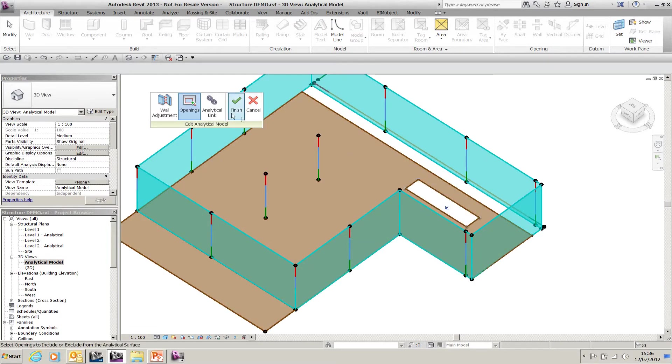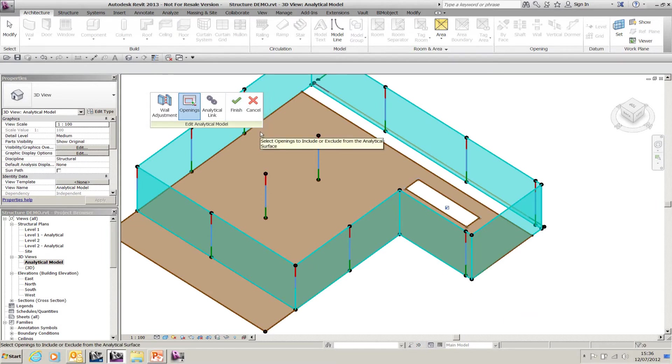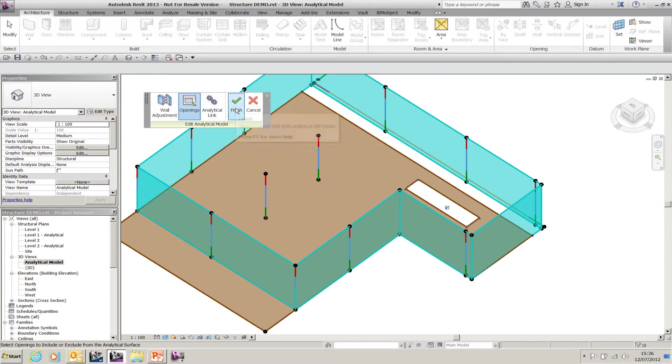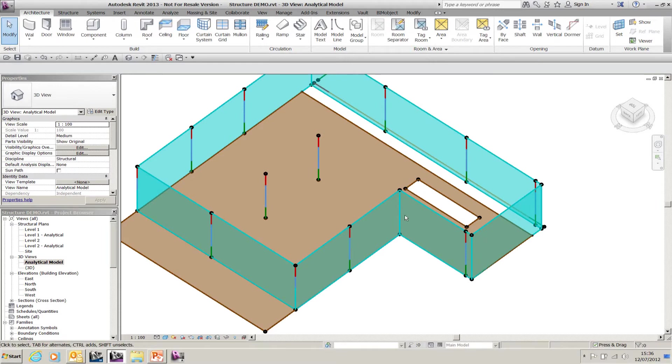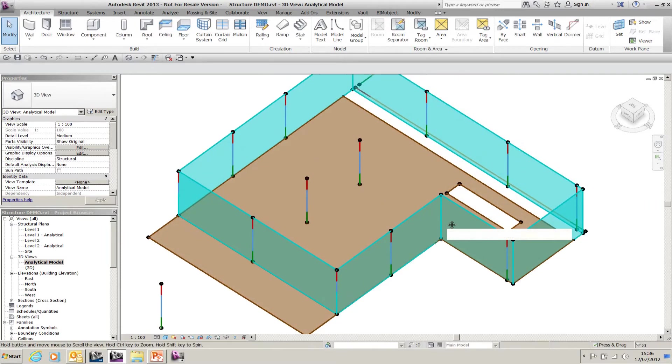I can pick and choose whether I want to show the hole in the floor as part of the analytical model or not. I'm going to say yes, I wish to show that, so now it will be taken as part of the analytical model.